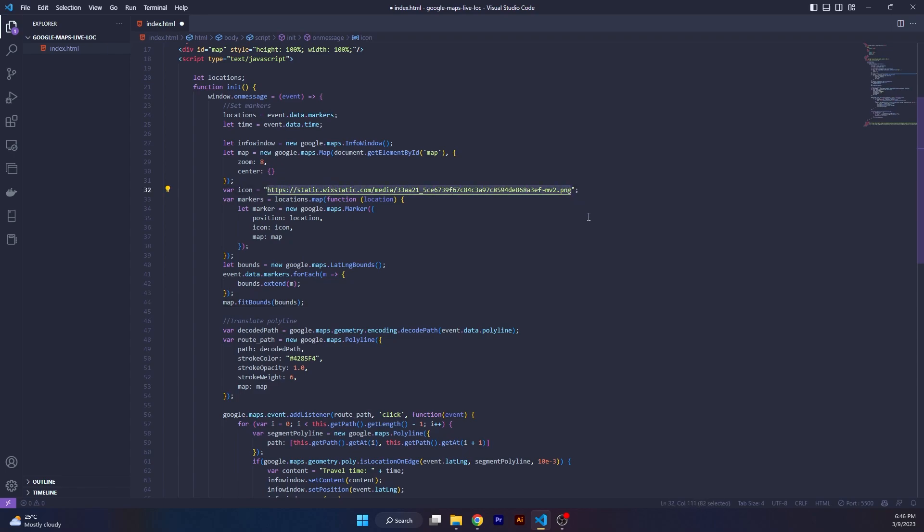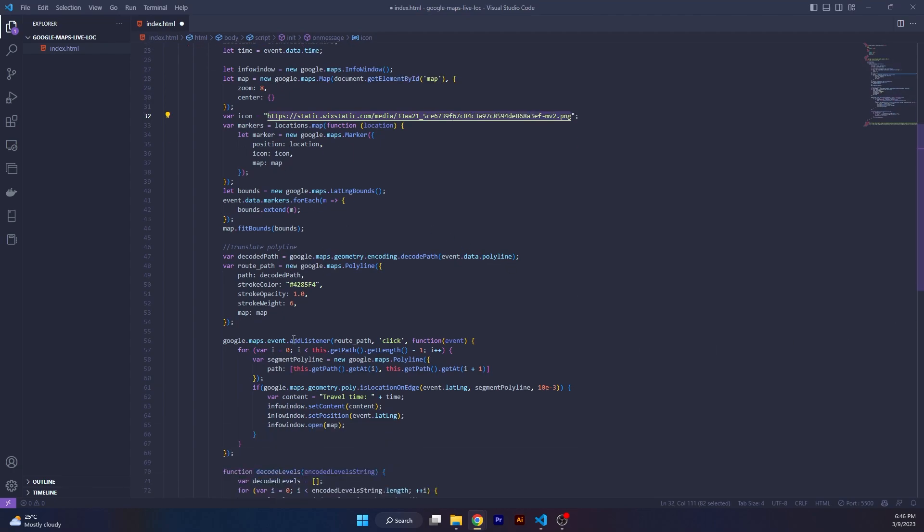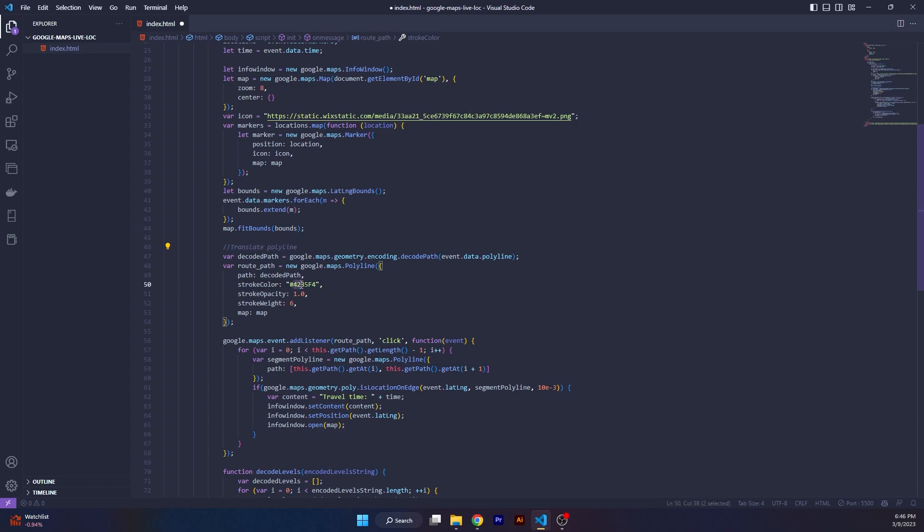Basically over here we translate the polyline, the encoded polyline we translate so that it can show up on the map as a route. You can play around with the color of the route. I've put a Google Maps brand blue color over here with a stroke opacity of one, which is 100% opacity, and a stroke weight of six, which is quite thick, but if you zoom in it's going to thin out.